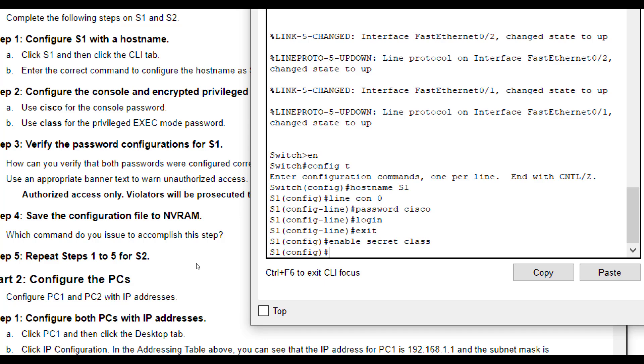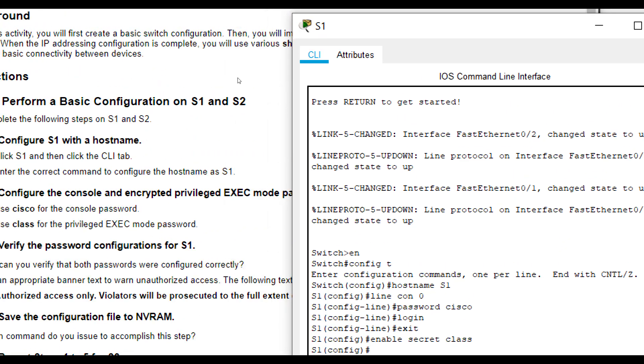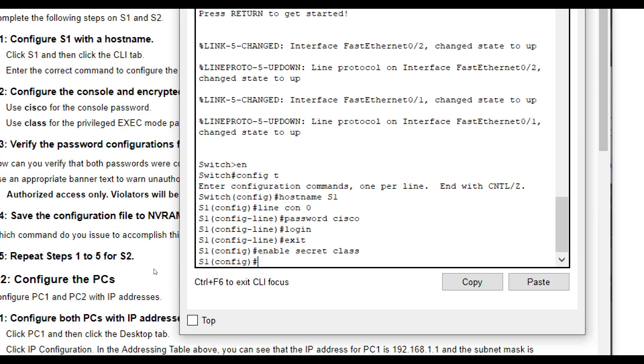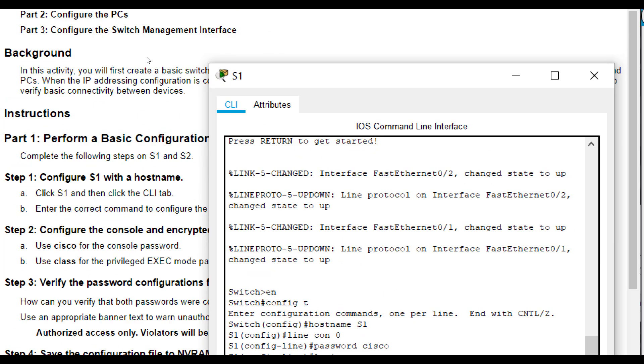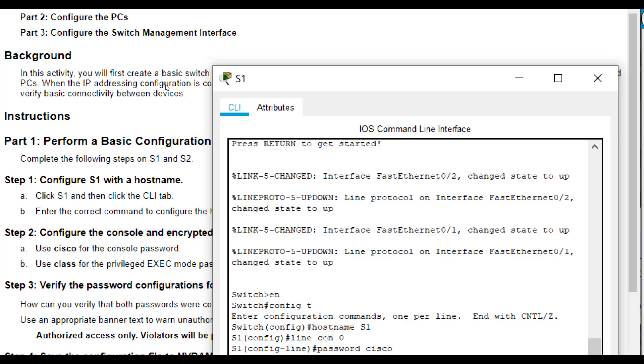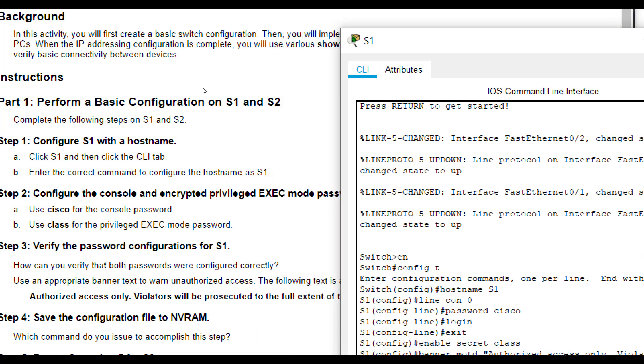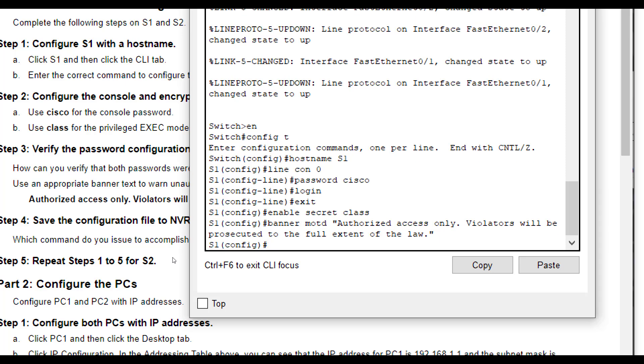Then it wants you to set a message of the day as authorized access only, violators will be prosecuted to the full extent of the law. So, banner MOTD authorized access only, violators will be prosecuted to the full extent of the law.